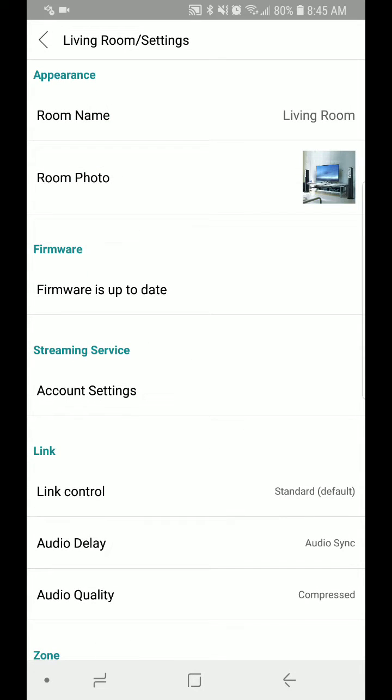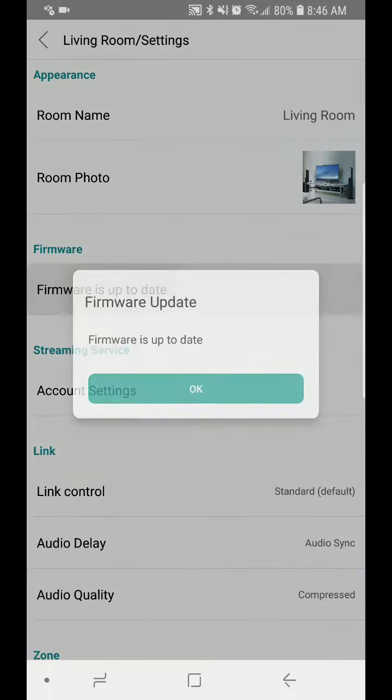In the Living Room settings, the RxA 1050 settings, select 'Firmware is up to date.'